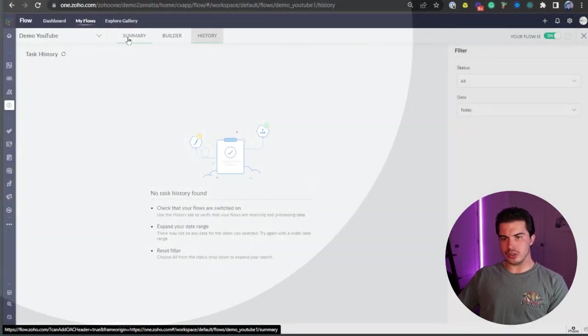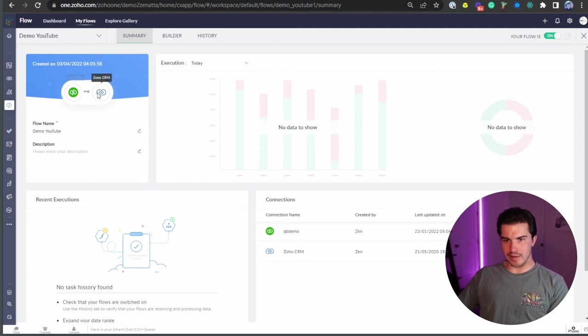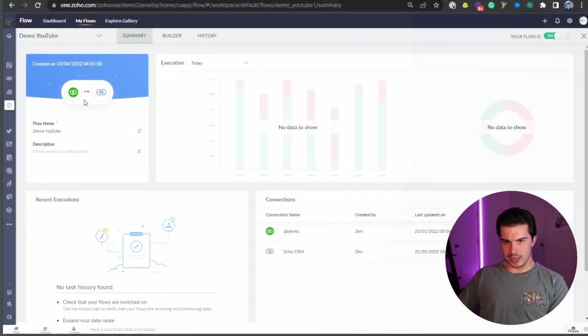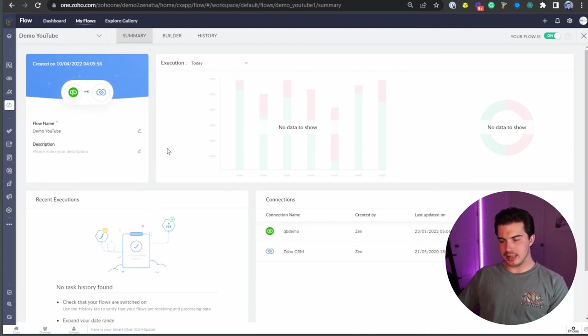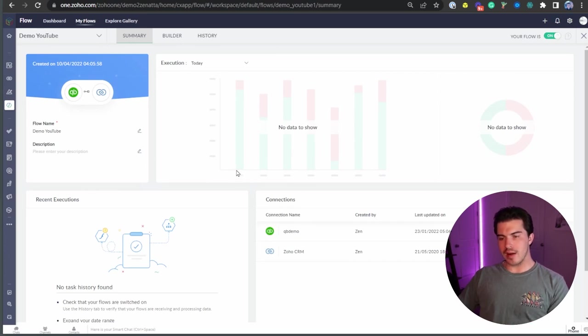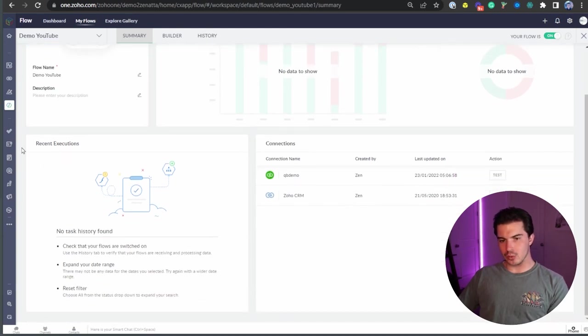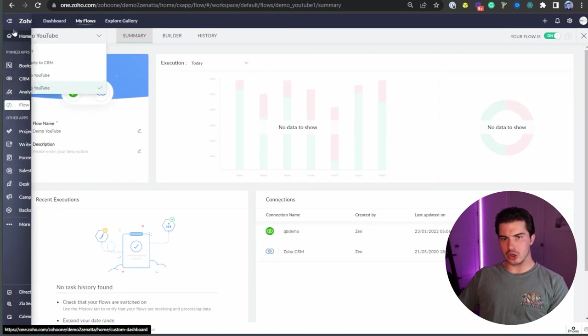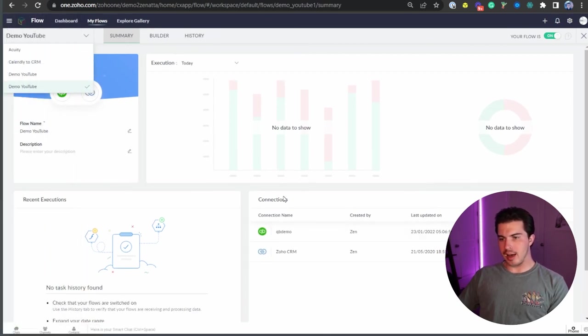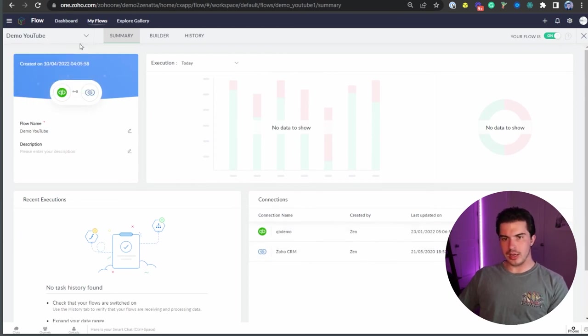So now we're going to hop over here to summary and in the summary, you're getting a couple things here. We're seeing the various applications that are being integrated. You're going to see the Zoho flow name. You can change that here, the description and the execution. Basically, this is two charts just showing you the different amount of triggers that have happened within a flow over a period of time, either failed or successful. You're going to see here recent executions of the flow and then different connections that are associated with the Zoho flow.